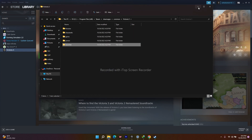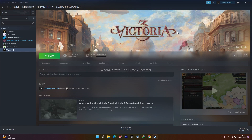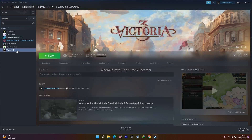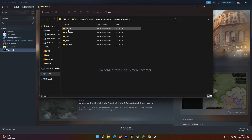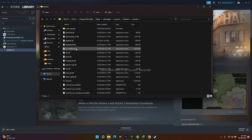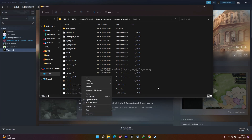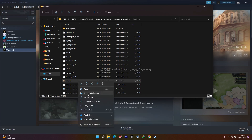The next fix is to launch the game EXE directly from the installation folder. Go to Steam, right-click Victoria 3, go to Manage > Browse Local Files, then navigate to the Binaries folder. You'll see the Victoria 3 application (the .exe). Right-click it, go to Show More Options, and select Run as Administrator.